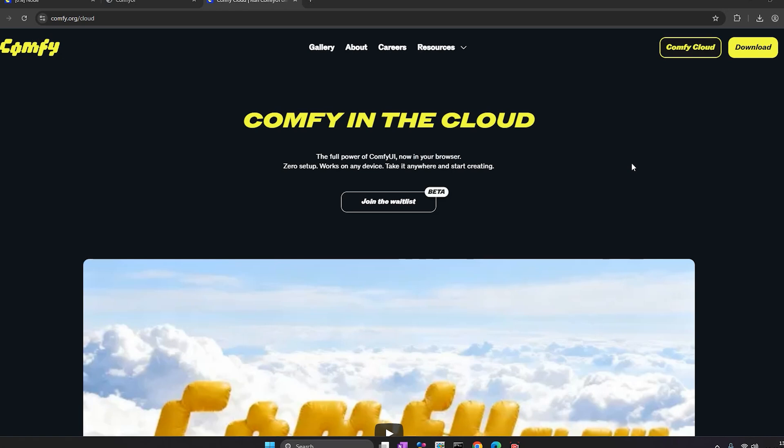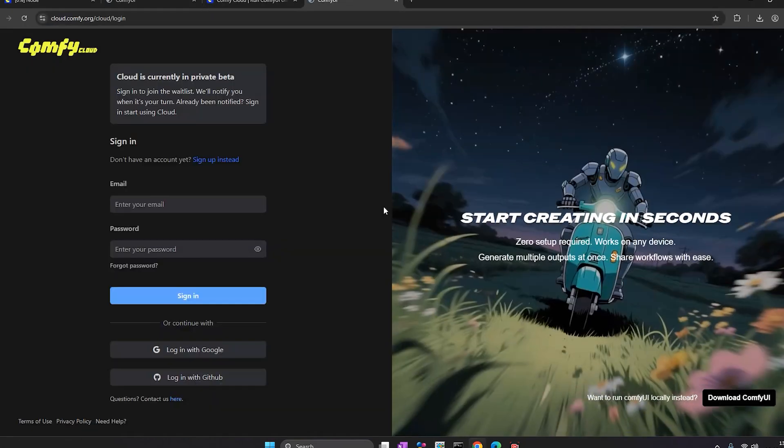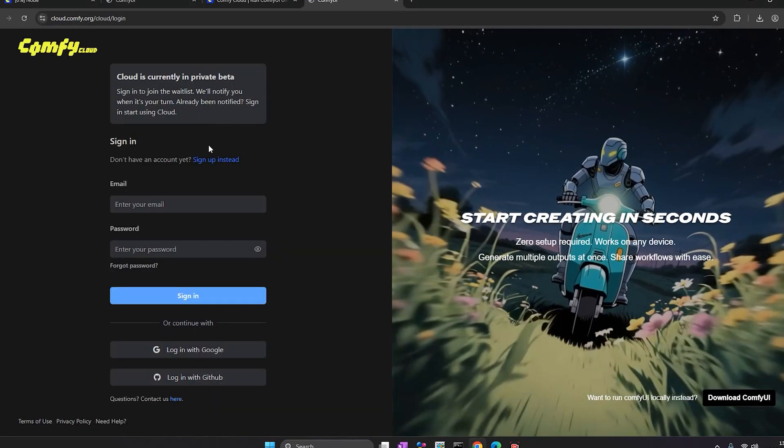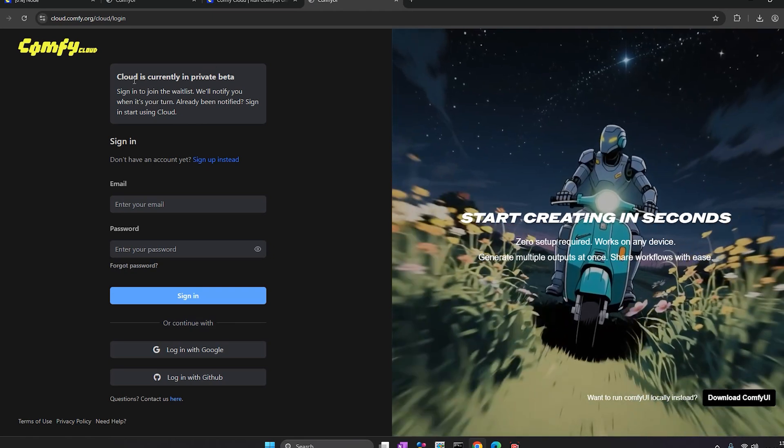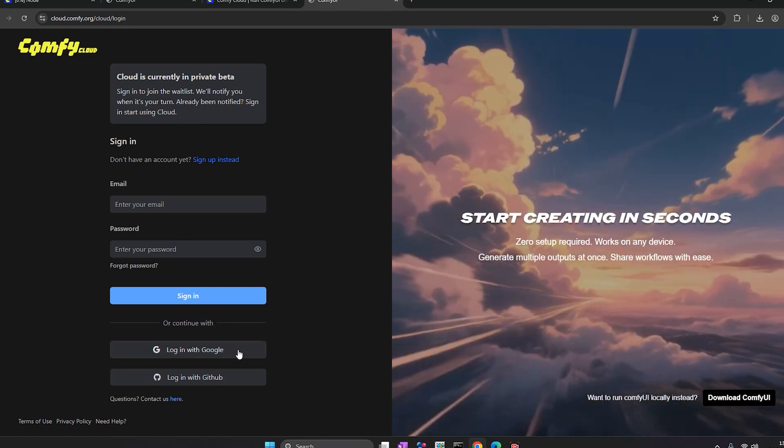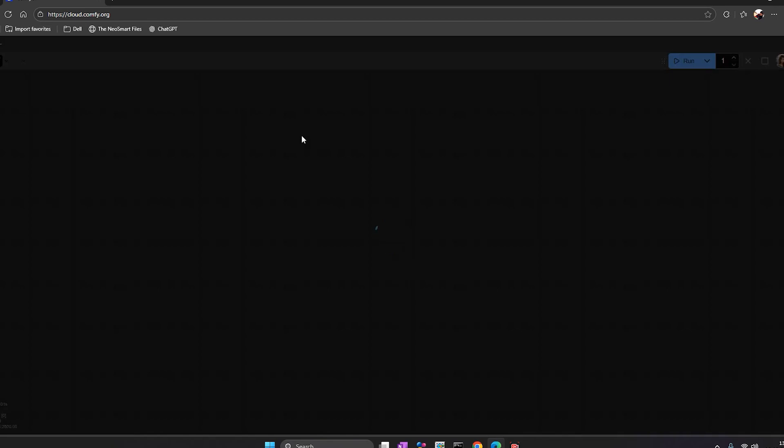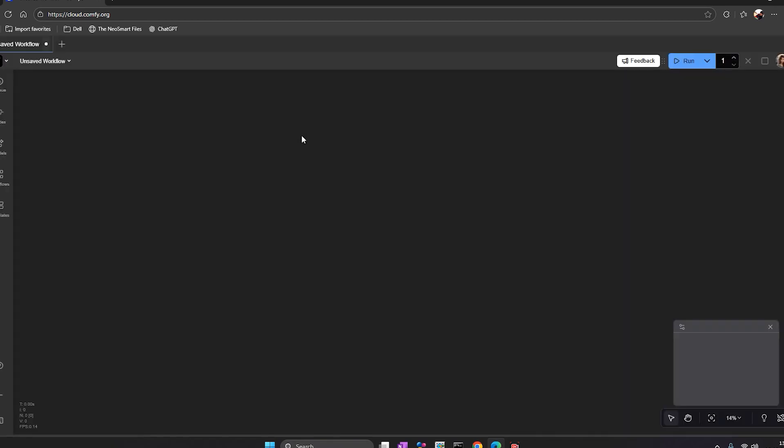So let's understand how to get in. First, open your browser and go to comfy.org/cloud. You'll see a button that says join the waitlist. Click it and sign up. After you sign up, you'll get redirected to cloud.comfy.org. That's where the actual platform runs.